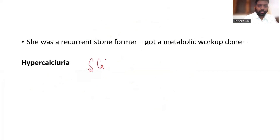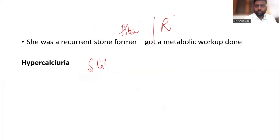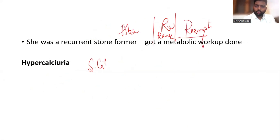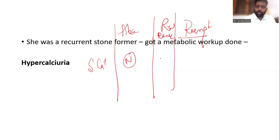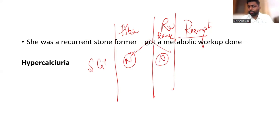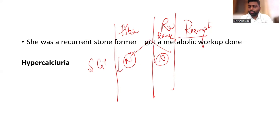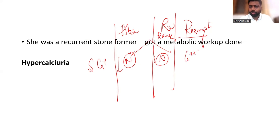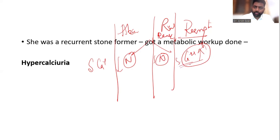Looking at serum calcium: in absorptive and renal leak, serum calcium will be normal or low - either low because they are losing it, or normal because of compensation. But in resorptive hypercalciuria, because of high resorption from the bones, serum calcium is always going to be high. So whenever you find a high serum calcium, mark it as resorptive and start thinking in lines of hyperparathyroidism.